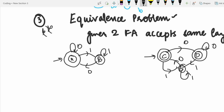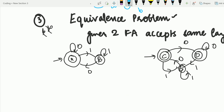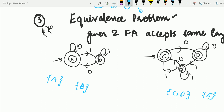We have to make a comparison table. One thing to keep in mind is that we take final states together and non-final states together. The final state in the first automata is A and non-final is B. In the second automata, final states are C and D, and non-final is E. So the comparison table pairs: A-C (final, final), A-D (final, final), and B-E (non-final, non-final), with symbols 0 and 1.